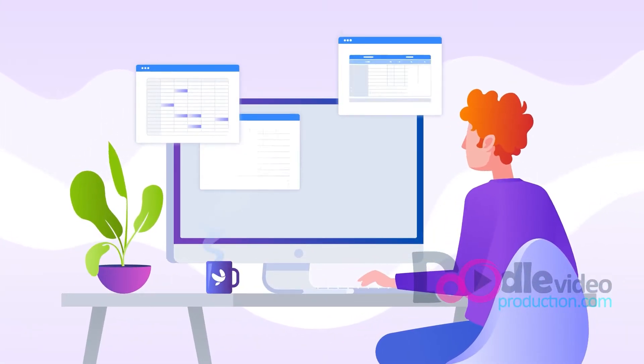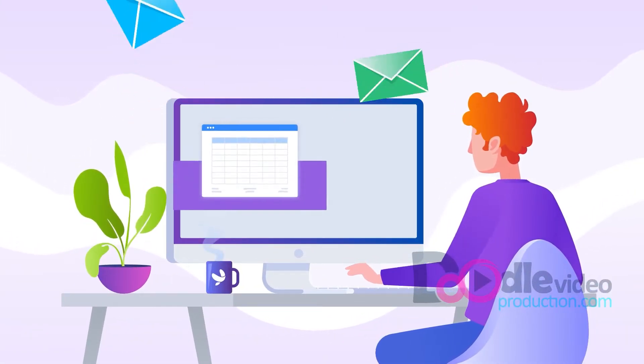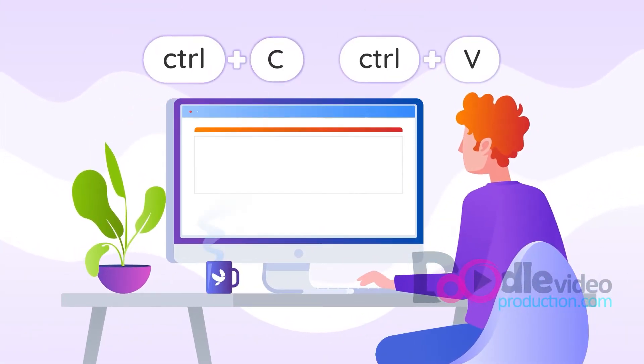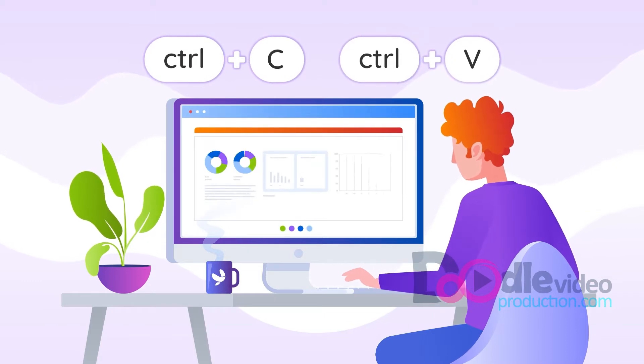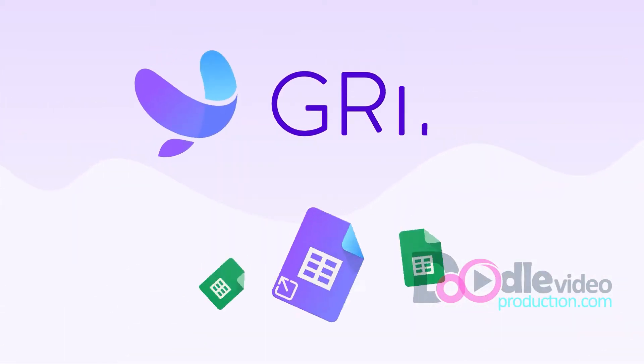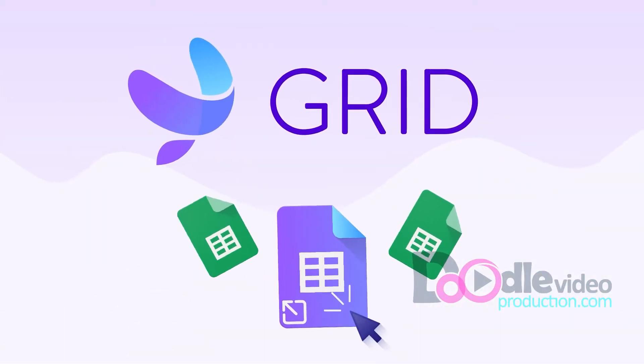Tired of emailing versions of your spreadsheets back and forth or copy-pasting charts into presentation software? Grid cuts out all that hassle.